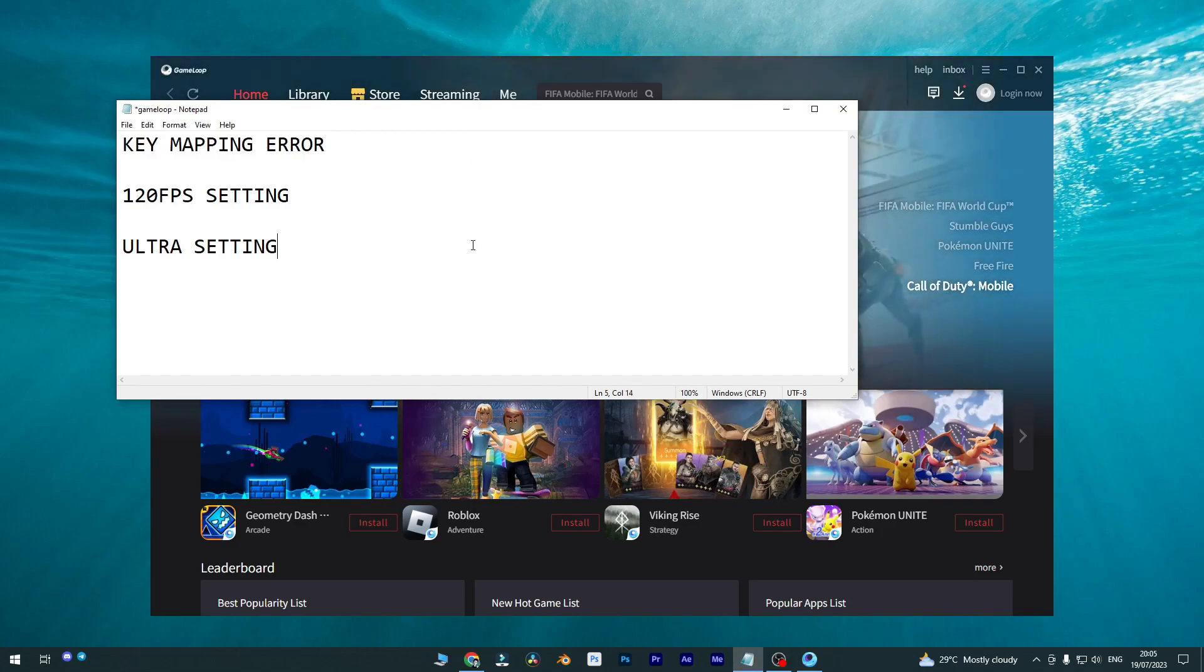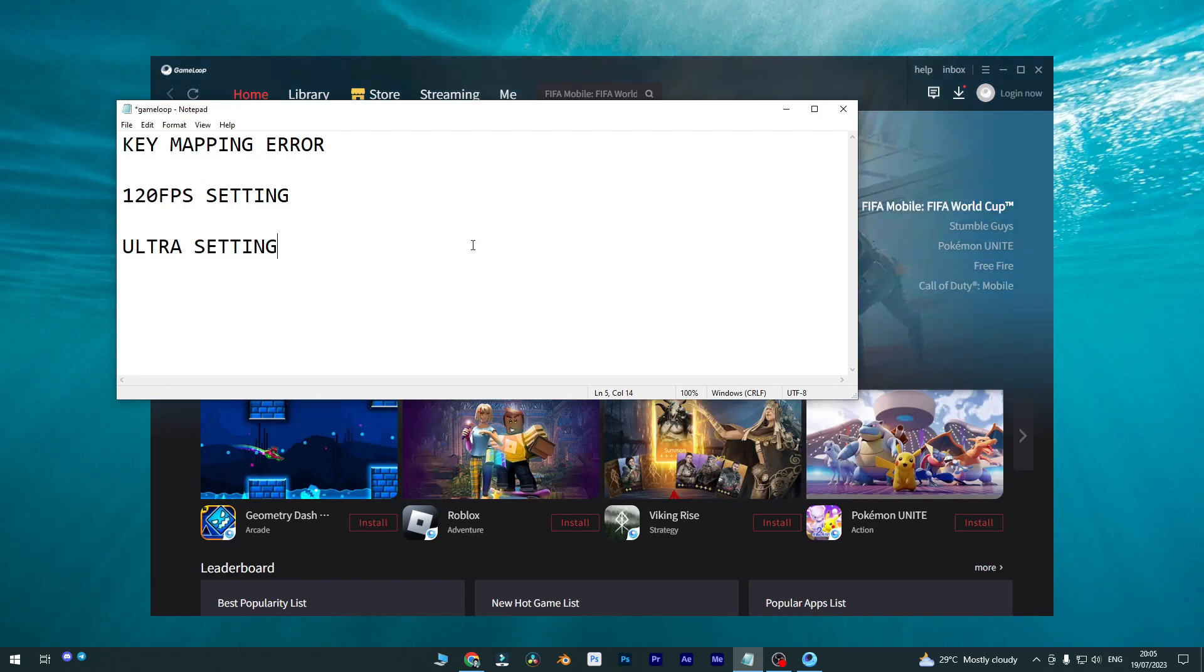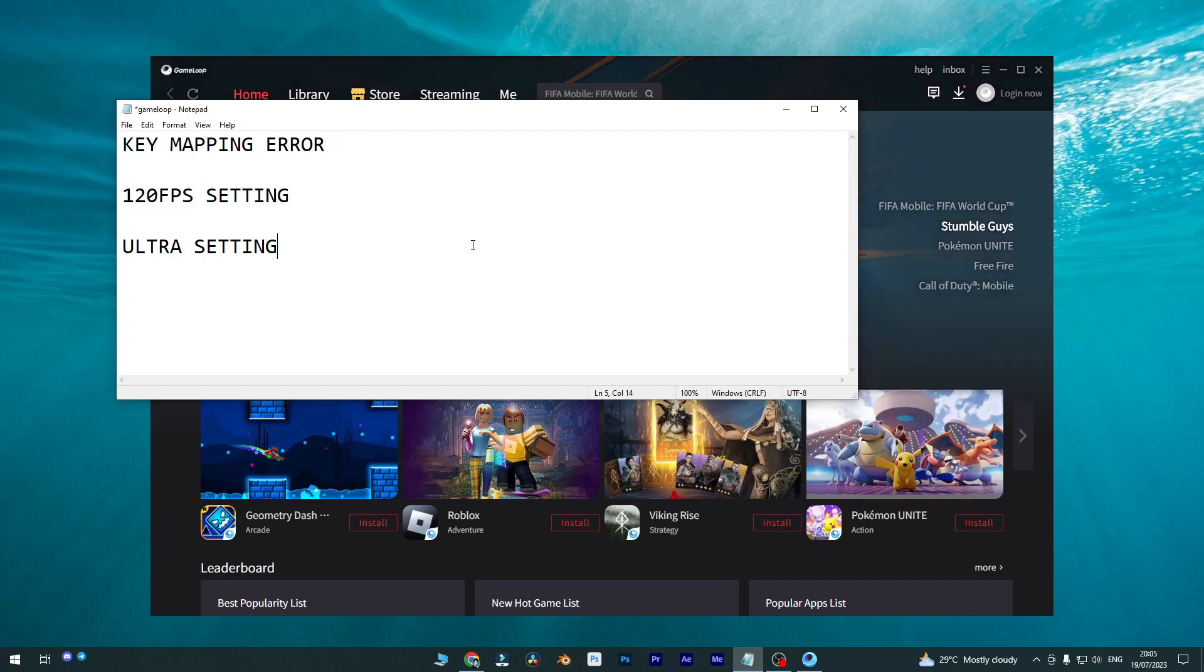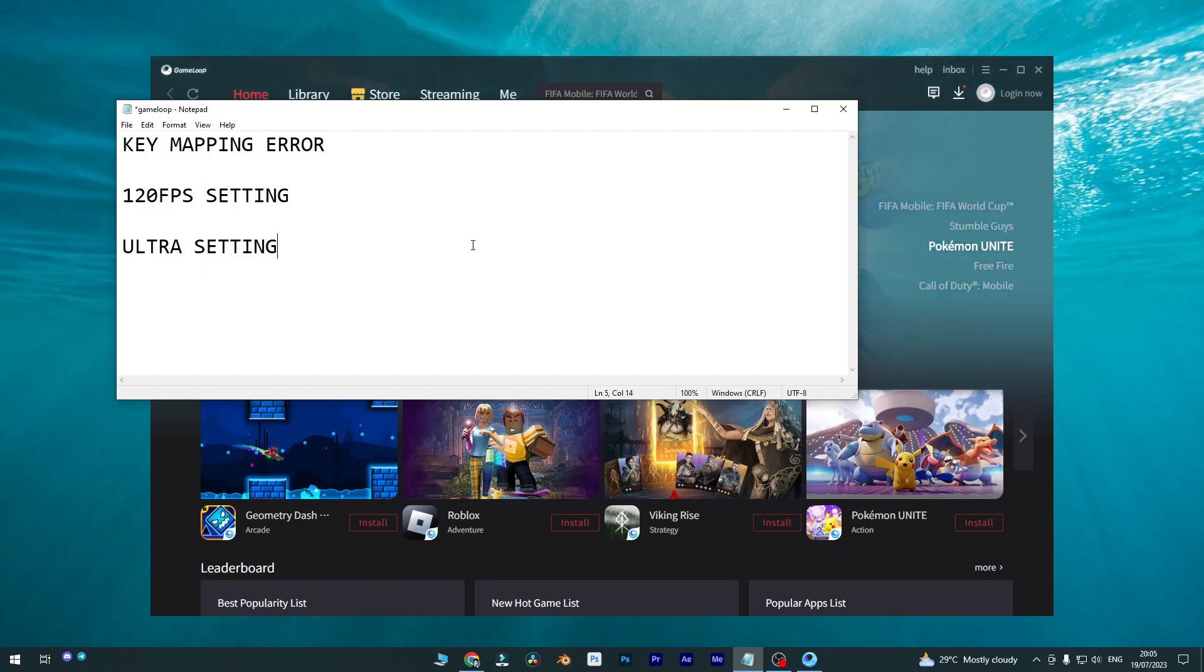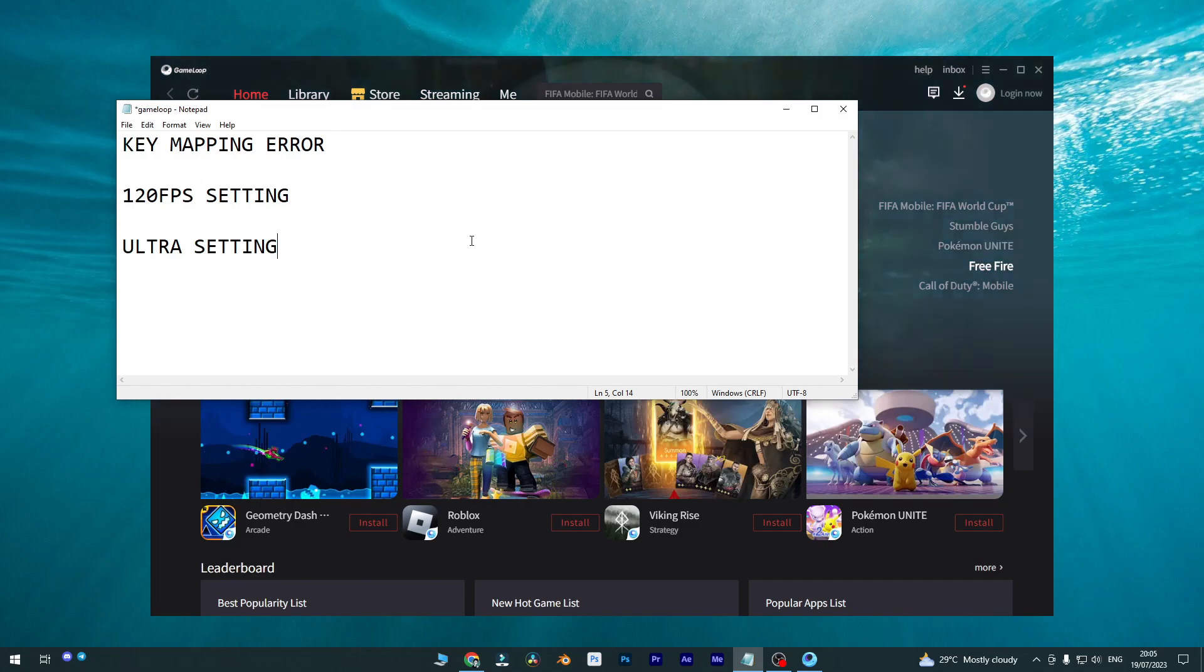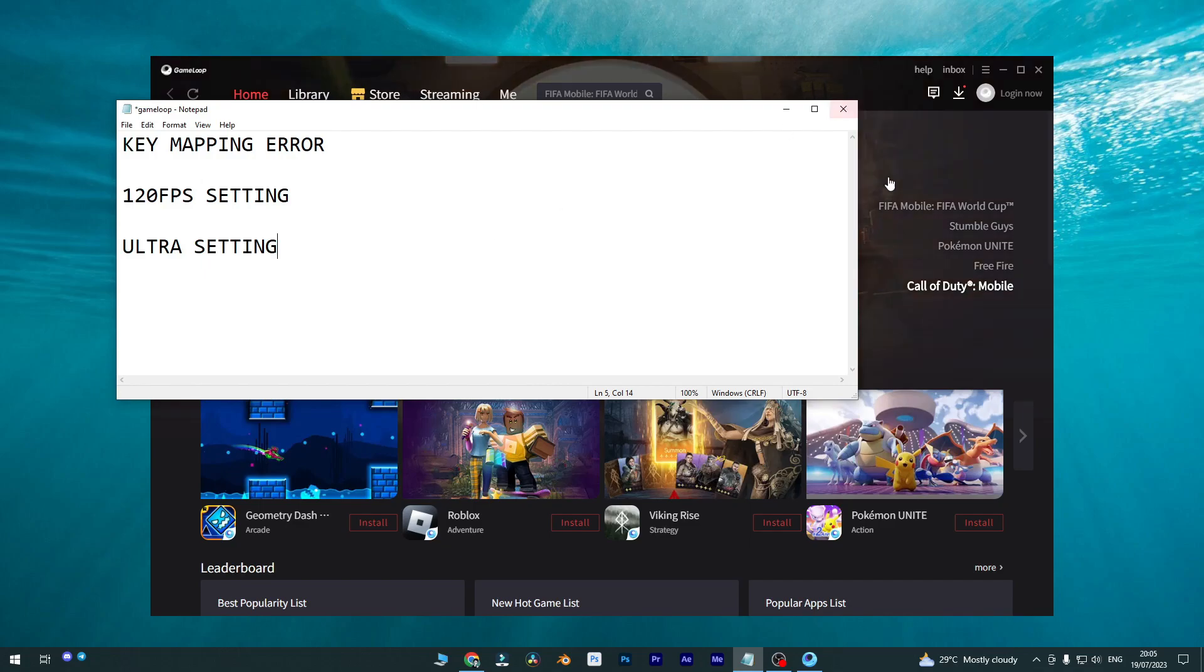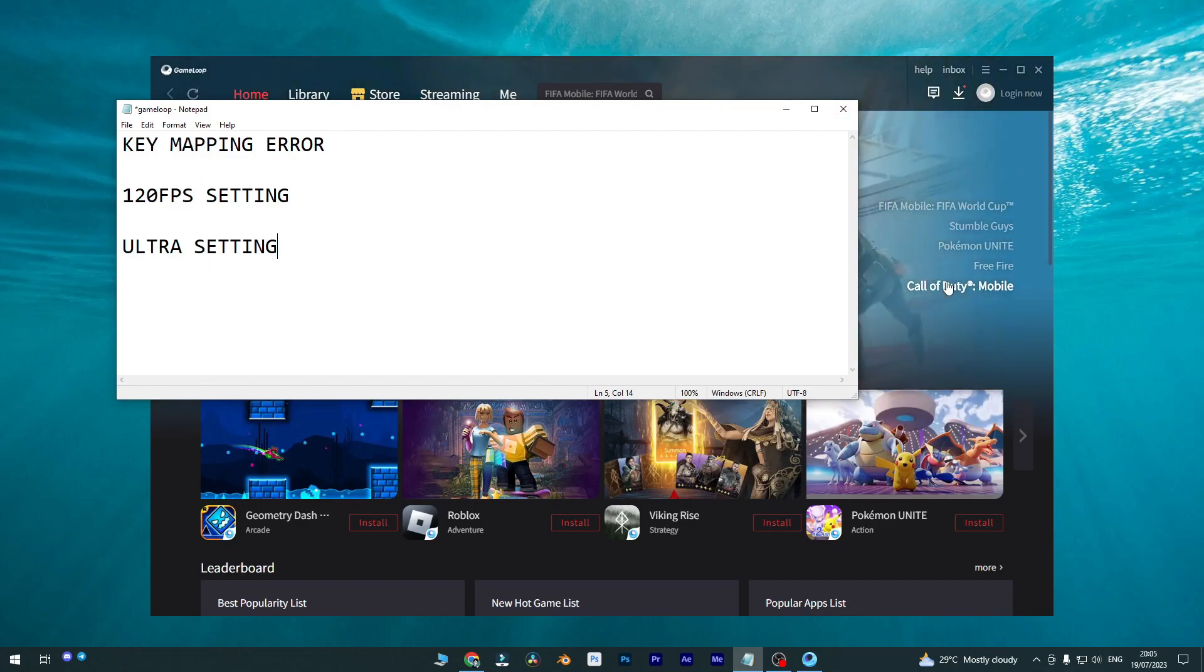Because I haven't changed anything like I haven't followed my previous video for customizing the key mapping settings specifically manually. I simply just reinstalled my GameLoop and reinstalled my game, so that's the way you can fix the key mapping issue.